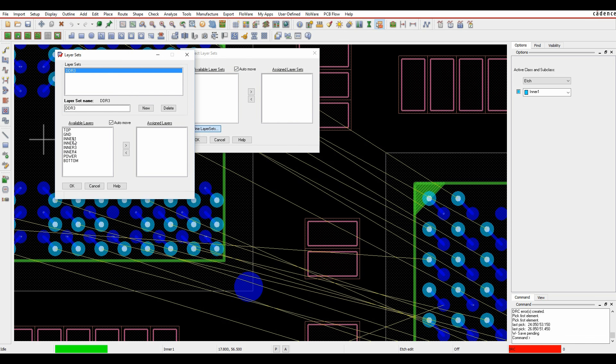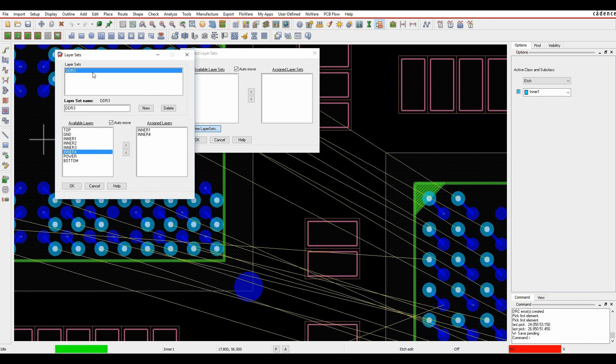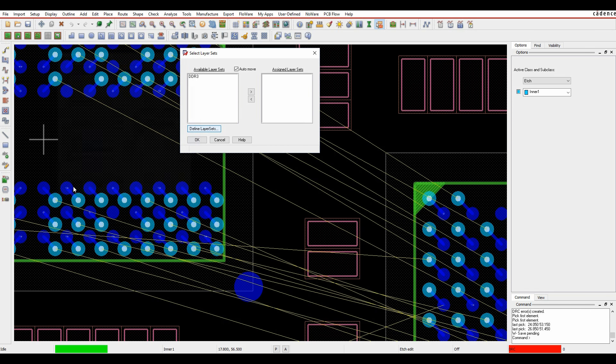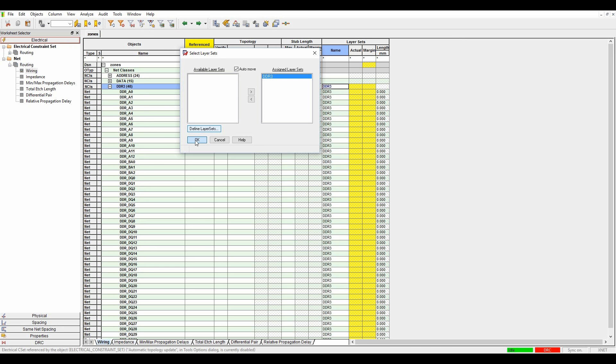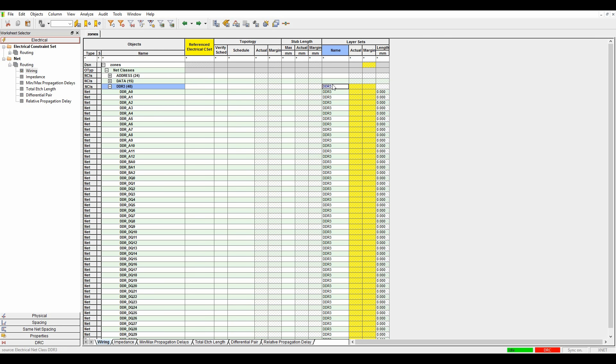I can then pick the layers that I want to be using for that specific rule. I want to route on either inner layer one or inner layer four, nothing else. If I click OK, that then creates my layer set rule and I can apply that rule to my net class. You can see the layer set rule gets applied to the DDR3 class.